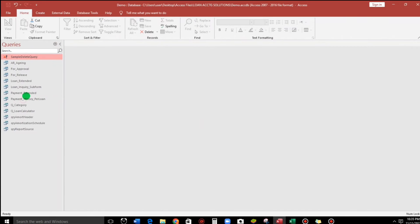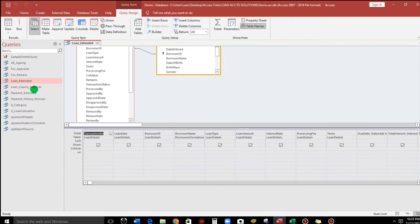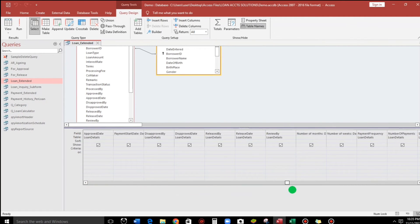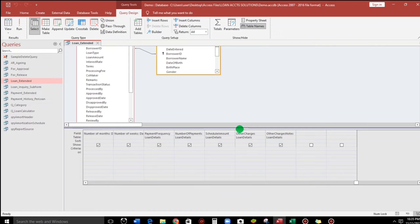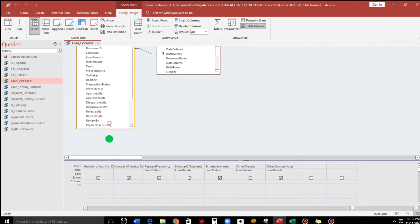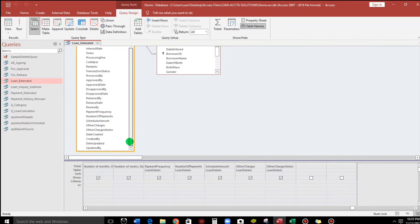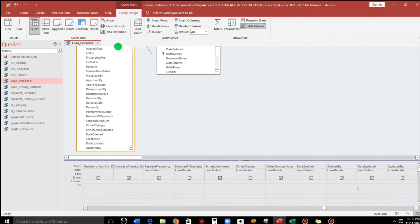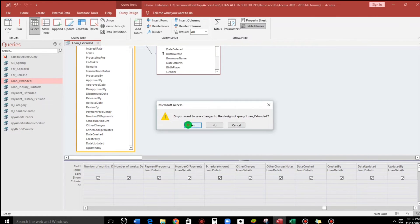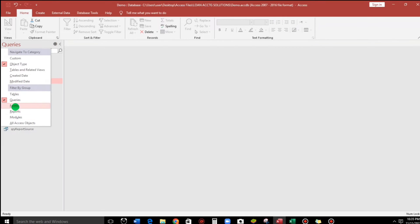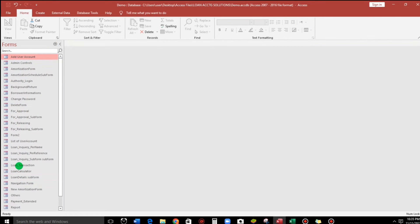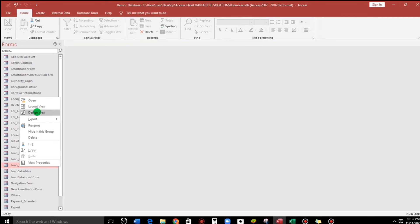Now I'll go to my query and select it, because my data source is actually in a query — this is an extended source. The four fields we just created I will drag and add into this query.